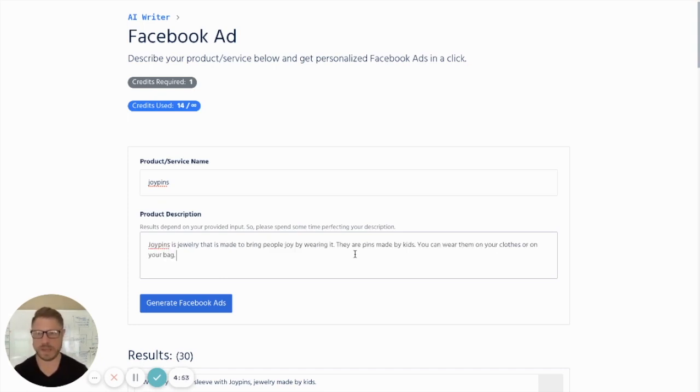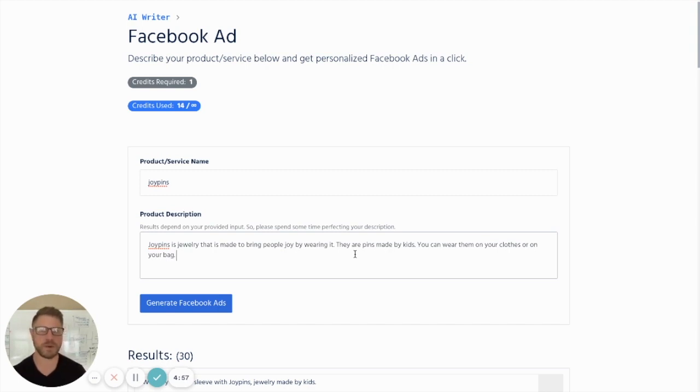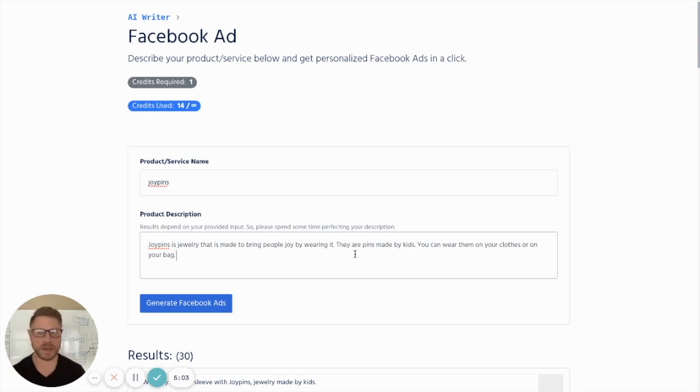She said, Dad, Joy Pins is jewelry that's made to bring people joy by wearing it. They're pins that are made by kids. And you can wear them on your clothes or on your bag. That's it.